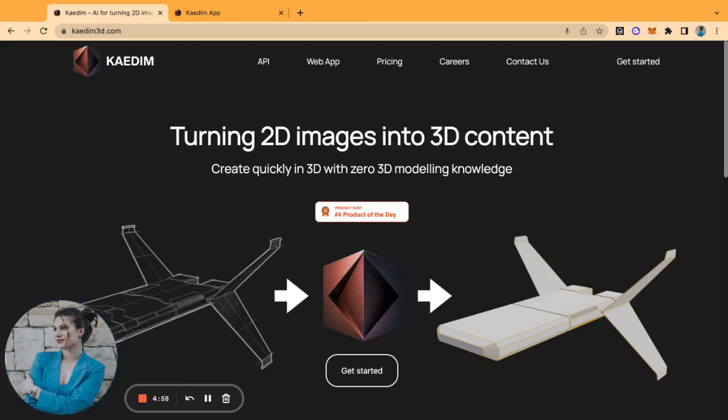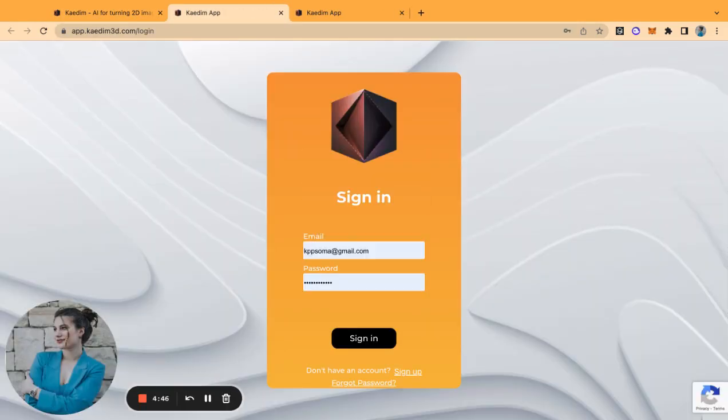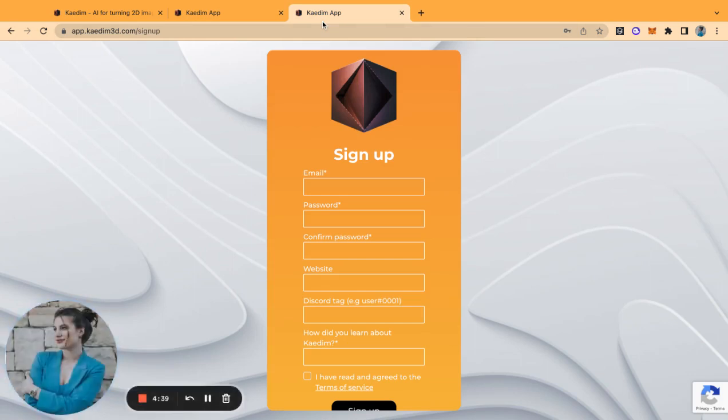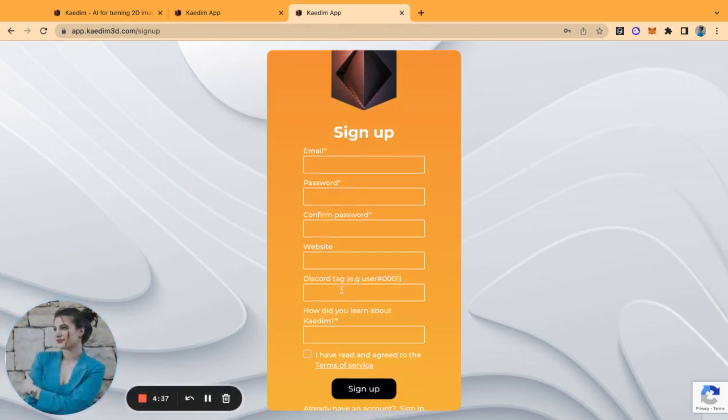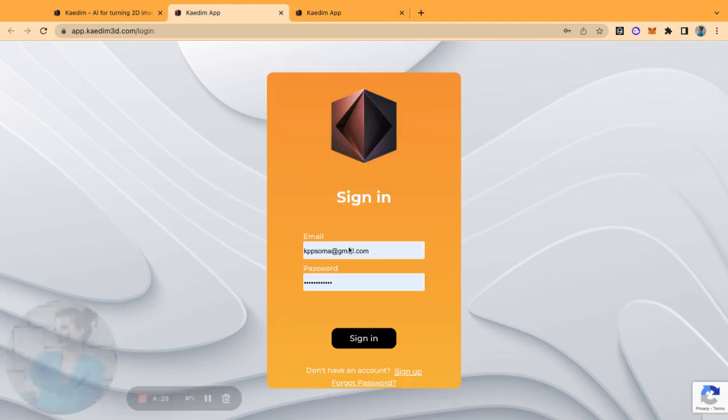Hi everyone, welcome to another KAEDIM demo. Today we have a couple of new features to showcase to you. Let's get started. Here is the sign-in page for KAEDIM. If you don't have an account, you can go to sign up and this is going to take you to our sign-up page. We ask for your Discord tag just because we use Discord for automatic notifications when your asset is done processing.